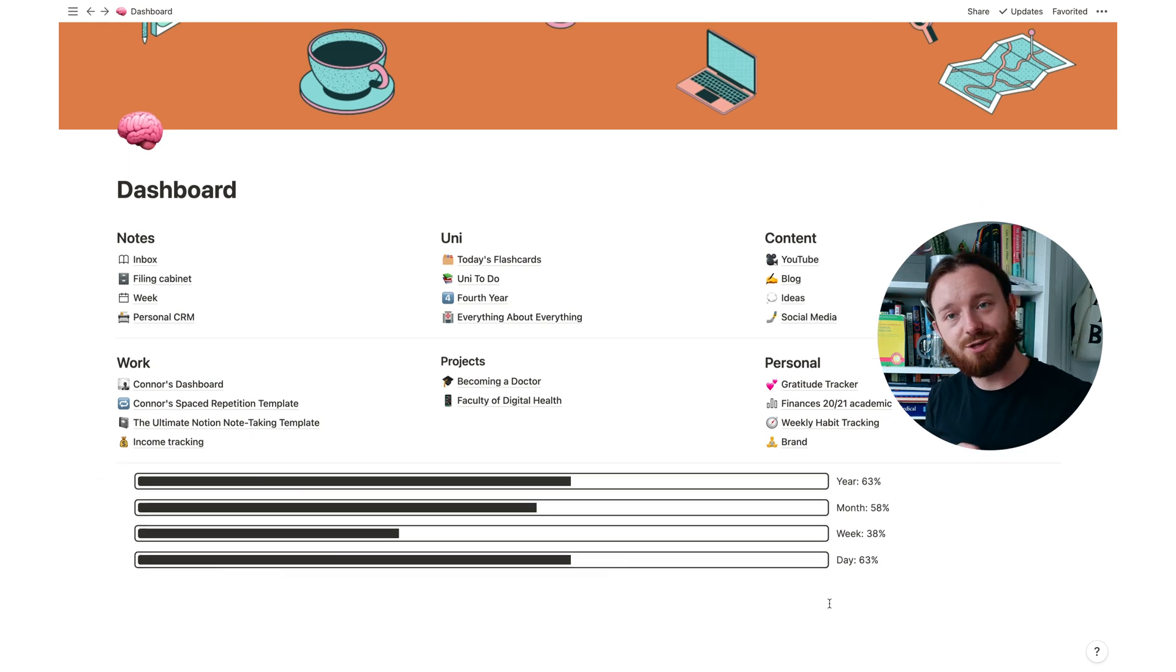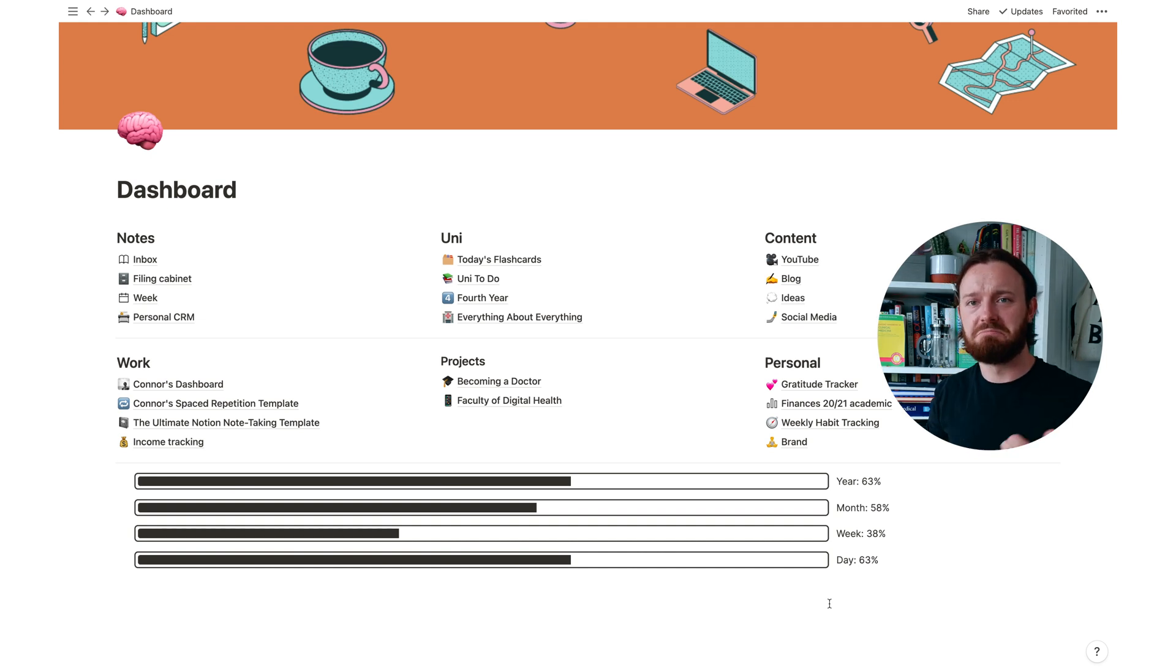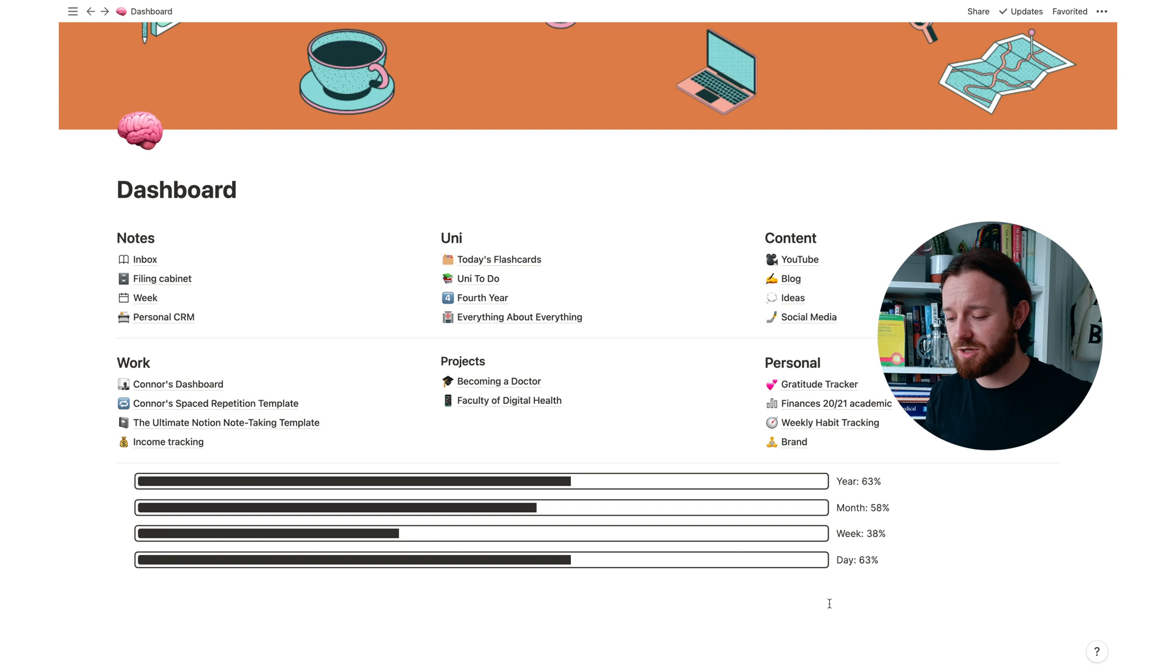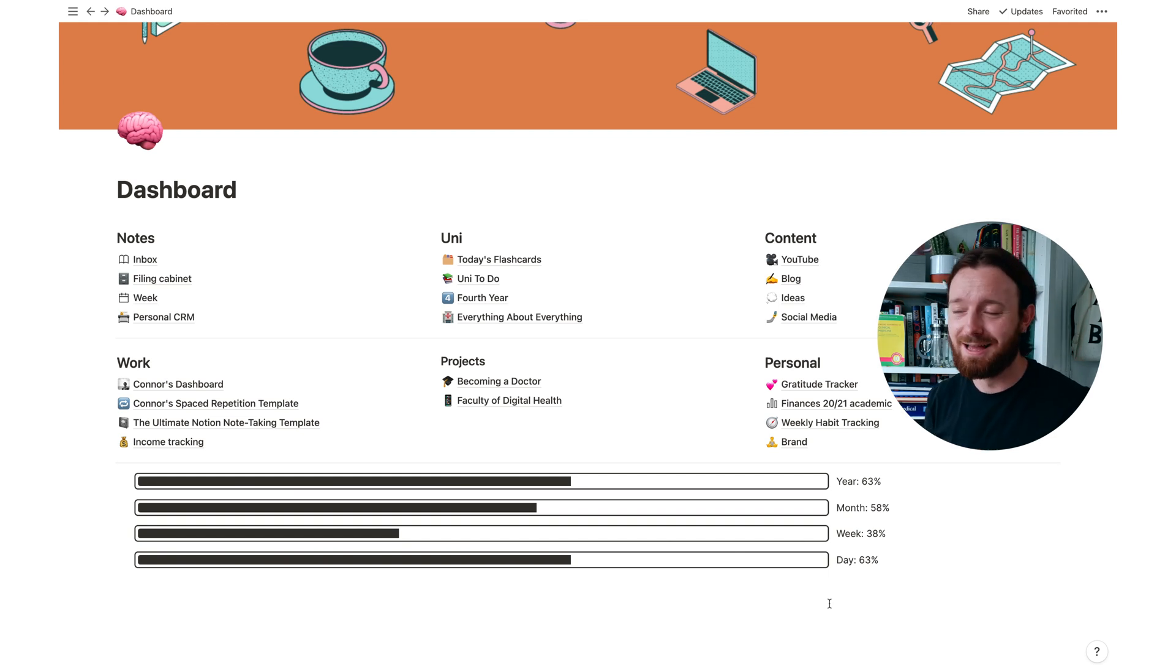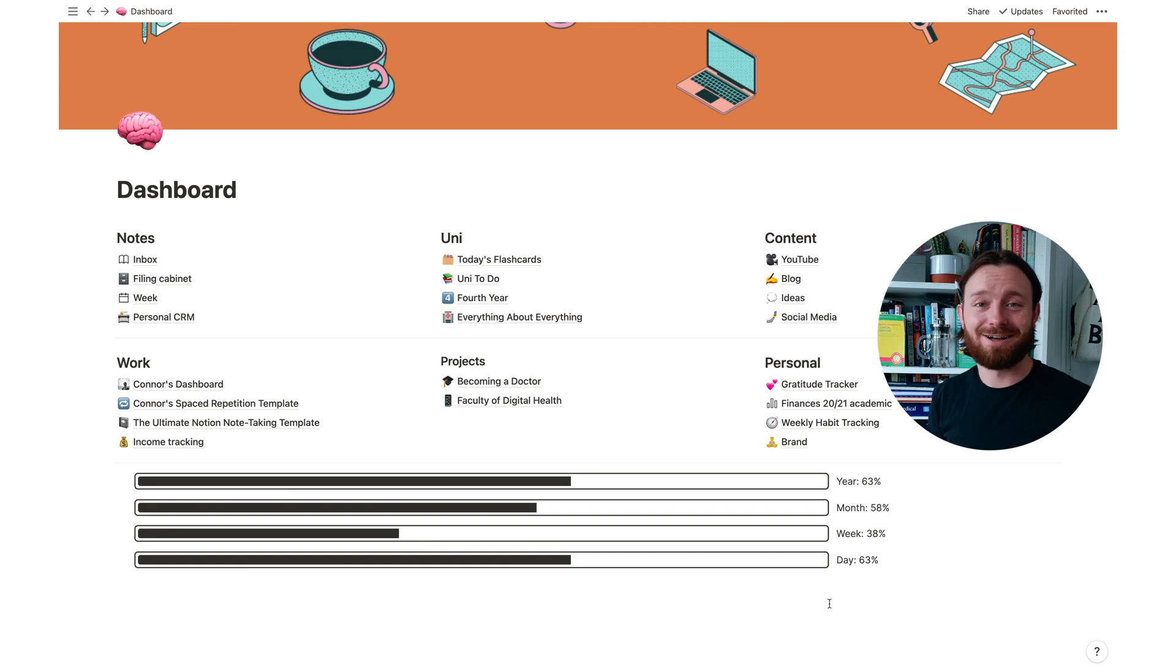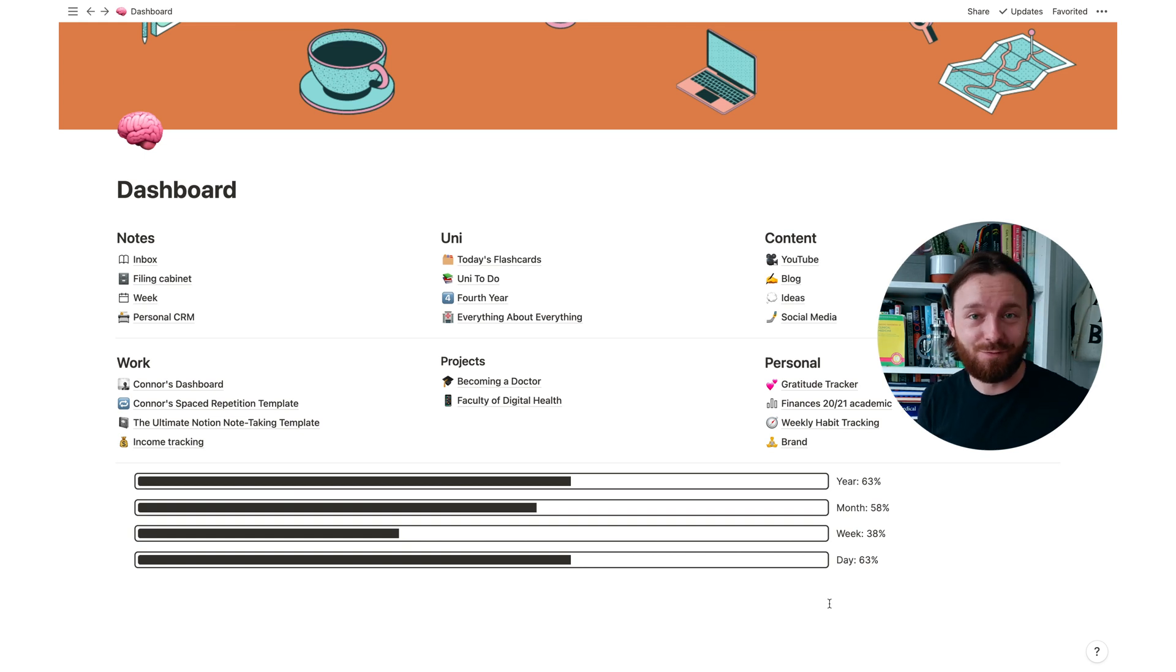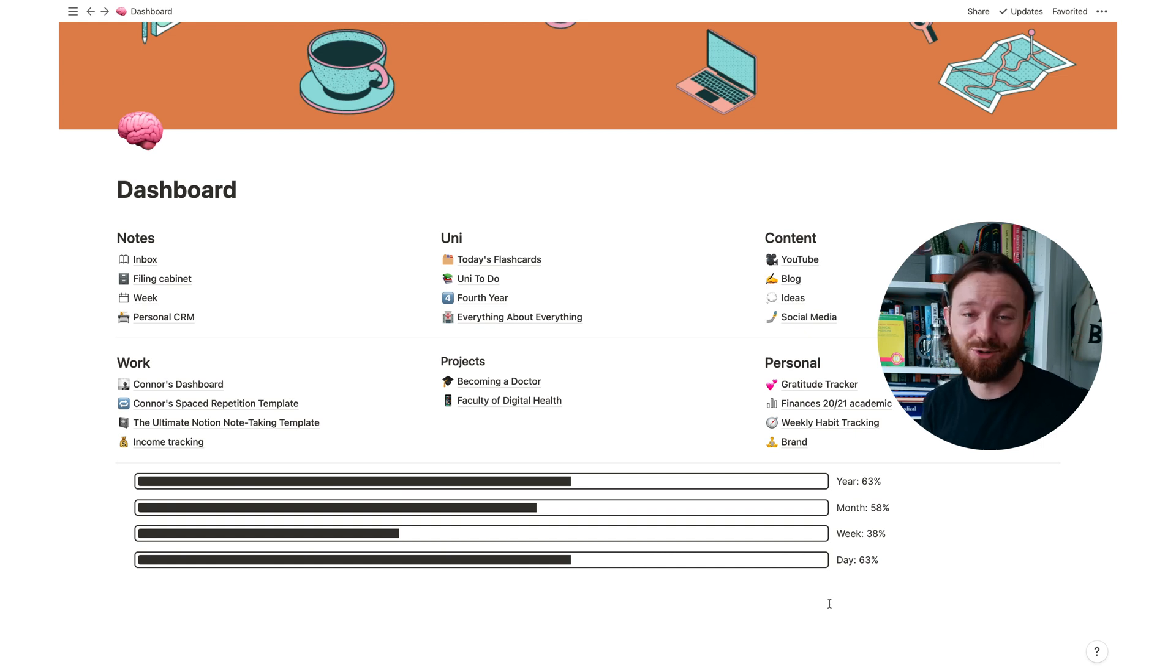There are two other bars that you can add at the bottom here. There's a quarterly one which I don't ever think in quarters, that's not something that I do, so that doesn't make any sense for me to use. And there's another one which is life and that's just really depressing to be honest. It asks you to estimate how long you're going to live for and then you put in your birthday and it tells you how far through your life you are.